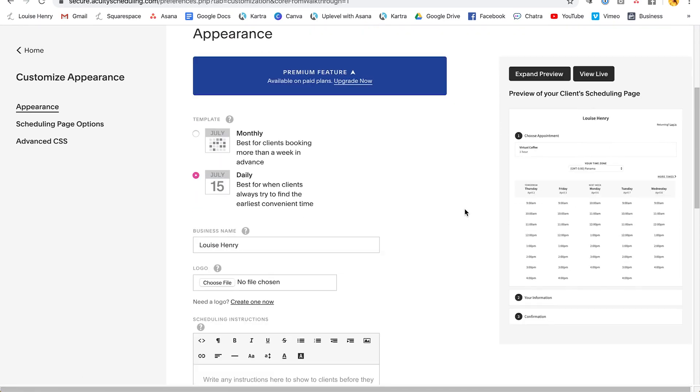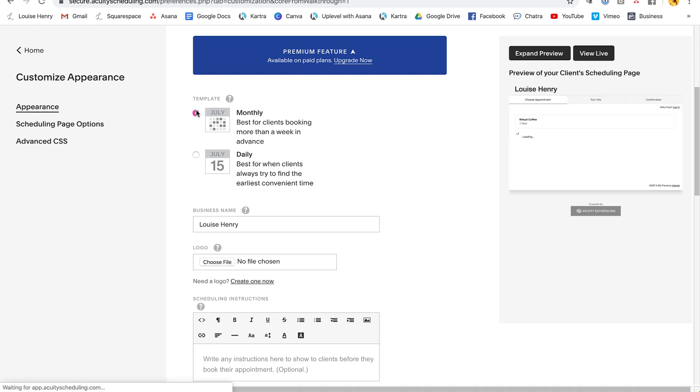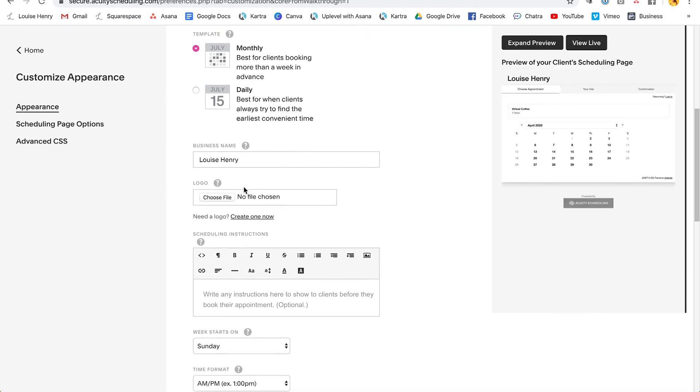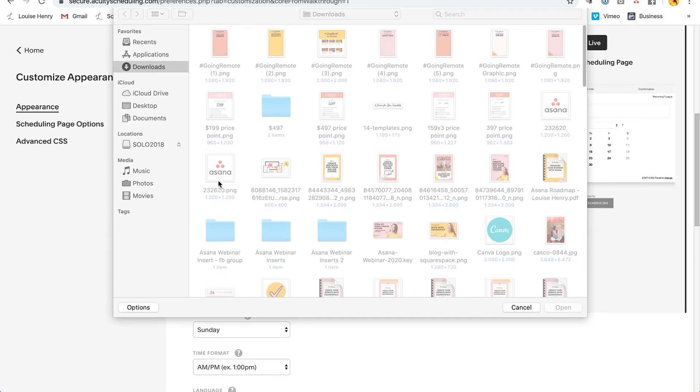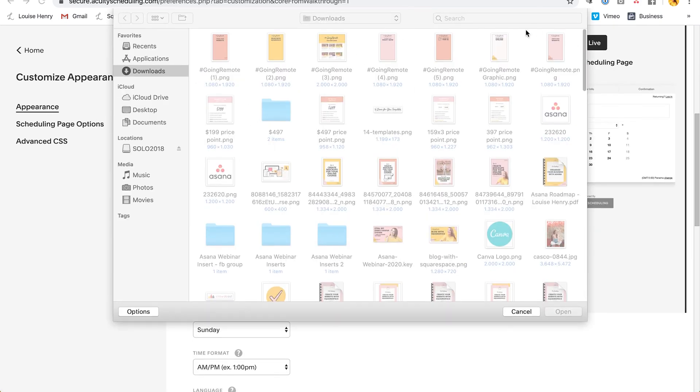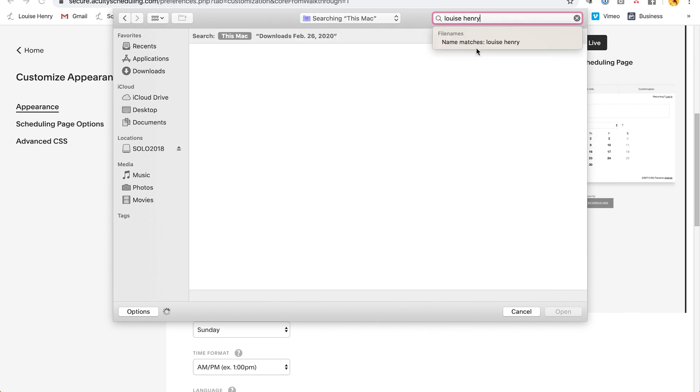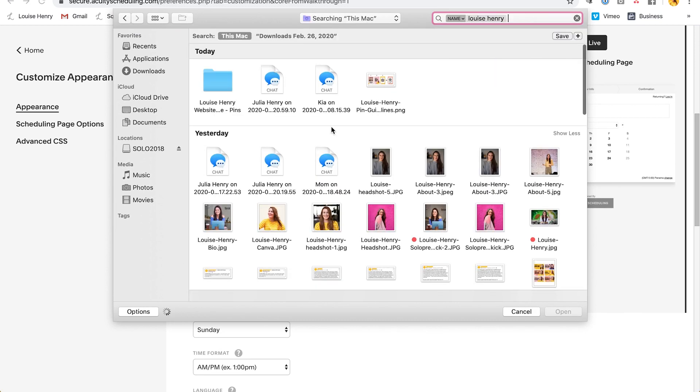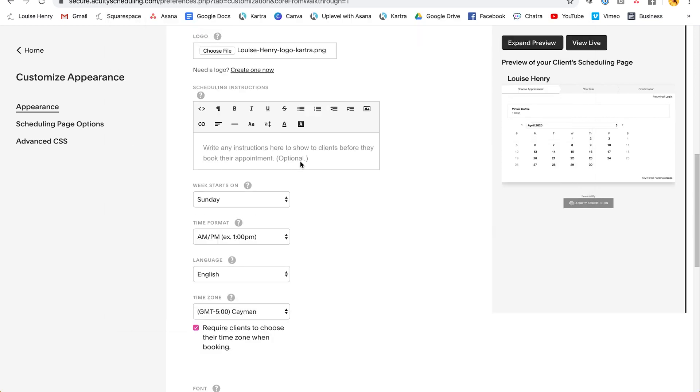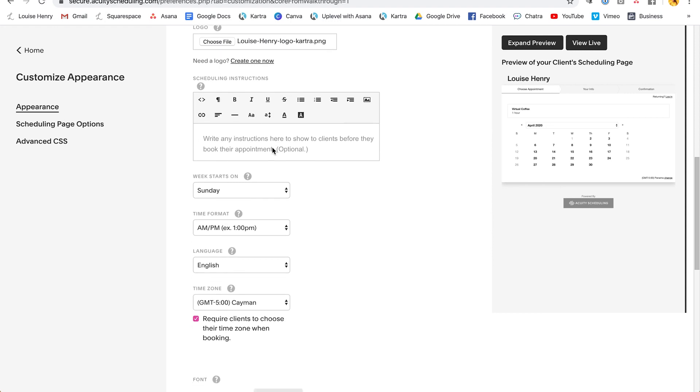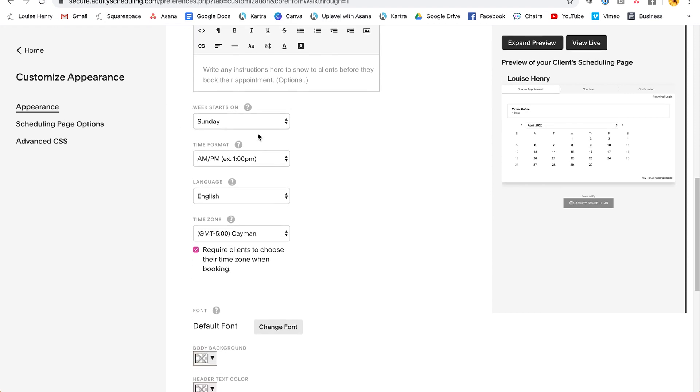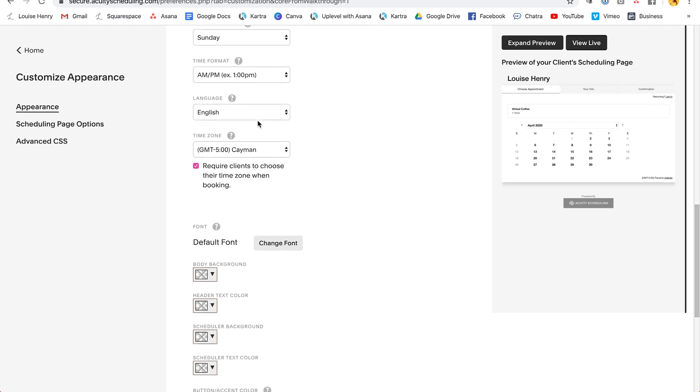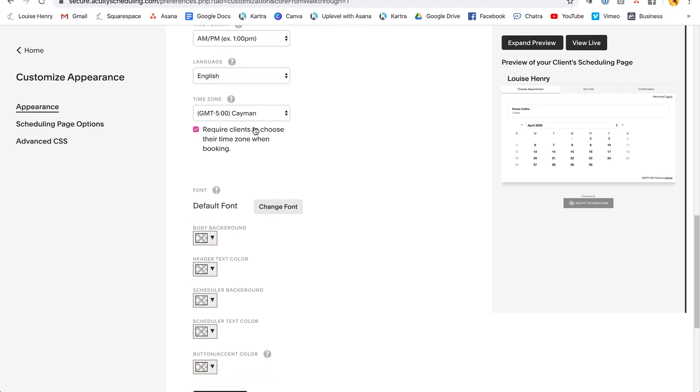So let's say that you do decide that you want to customize your scheduling page. I'm going to open up and show you your options there. So currently it is displaying daily. If you want to change it to monthly instead, you can do that. You can upload your logo. Let's do that.